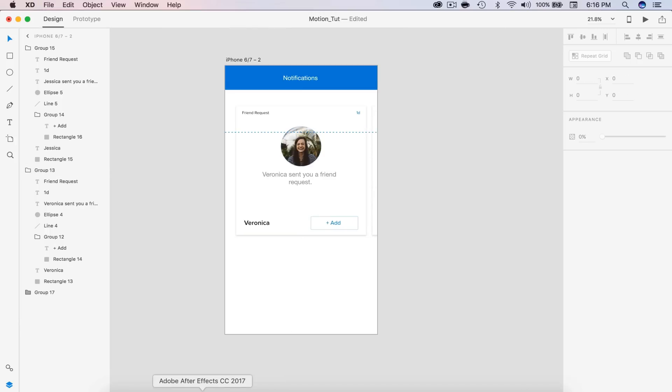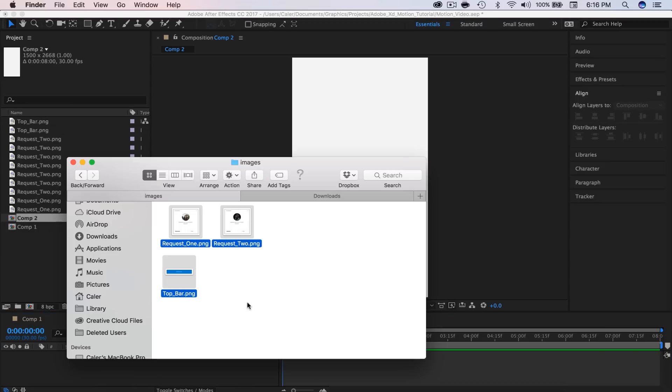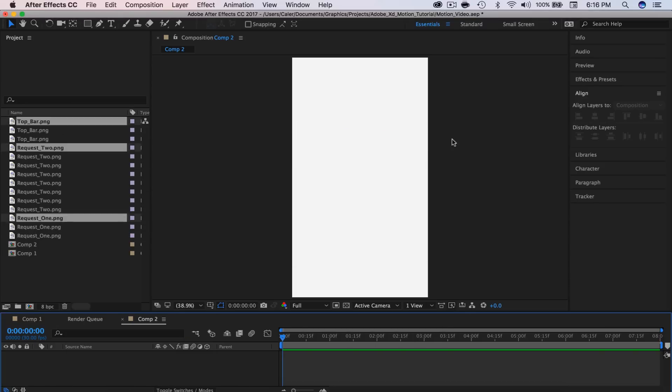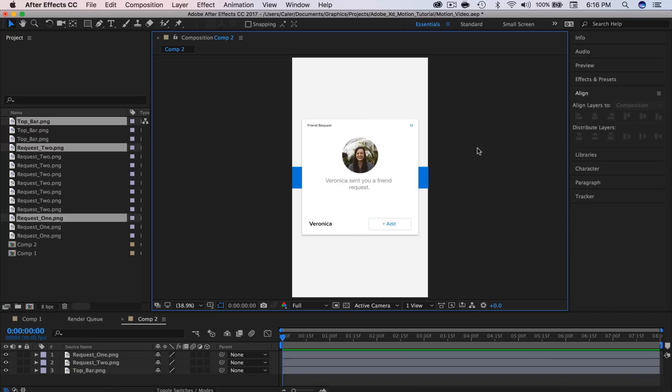Over in After Effects, we have to drag all three of these elements in. The reason we have to do this is After Effects and Adobe XD are not compatible at the moment — we cannot import them by just dragging the XD file in, which is a pain. But I hope they bring that in the future; it will be extremely helpful.